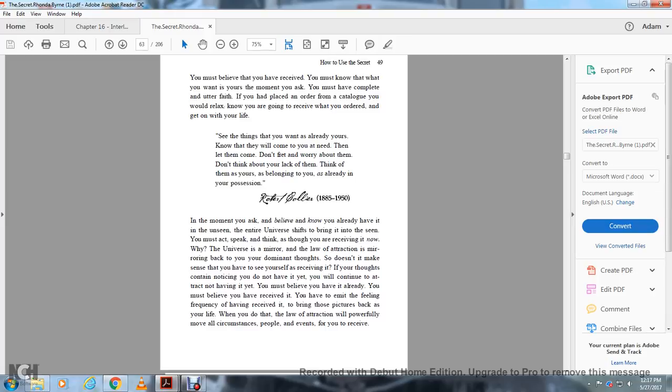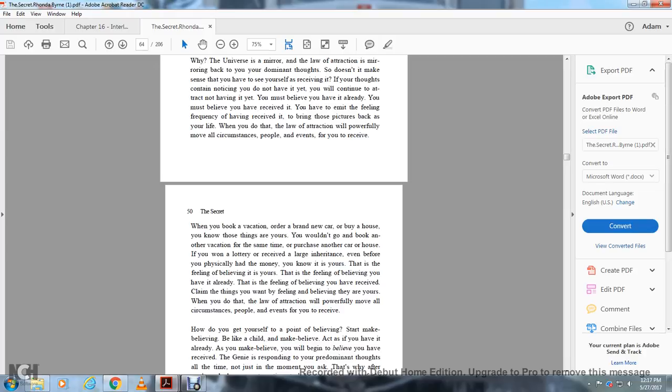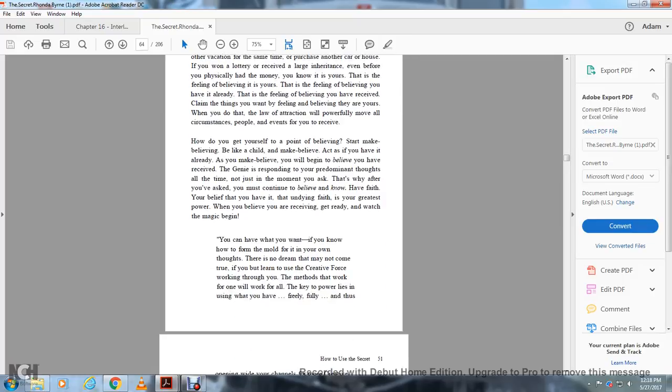So if you're saying I don't have it yet and you're thinking about not having it yet, you'll continue to attract not having it yet. You must believe that you already have it. You must have the feeling that you have received it to bring it into your life. When you do that, the law of attraction will powerfully move all circumstances, people, and events for you to receive.